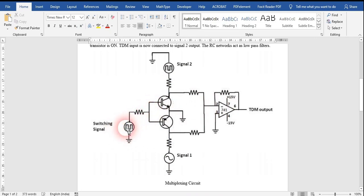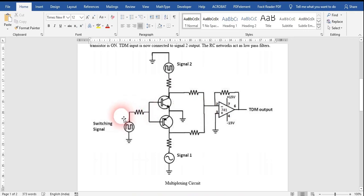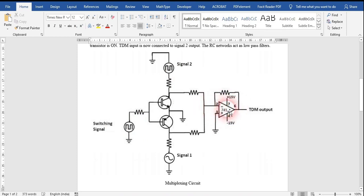Similarly, when the switching signal is in the negative interval, the PNP transistor turns on and the NPN transistor turns off. When the PNP transistor turns on, signal 1 goes to ground — it vanishes — and signal 2 goes to pin number 2. So in one oscillation of the switching signal, for the positive interval we get signal 1, and for the negative interval we get signal 2. Both signals are seen simultaneously at the TDM output for one oscillation of the switching signal.